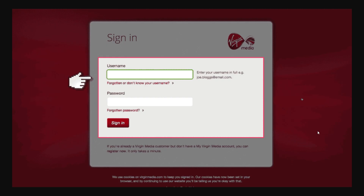From there you'll be taken to a page like this. Just put in your username and your password and then go ahead and click Sign In.